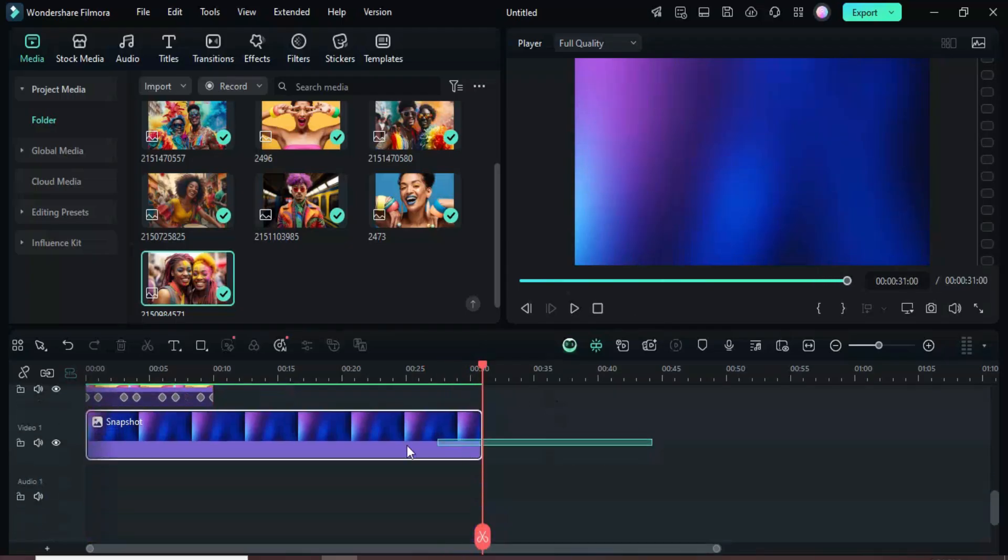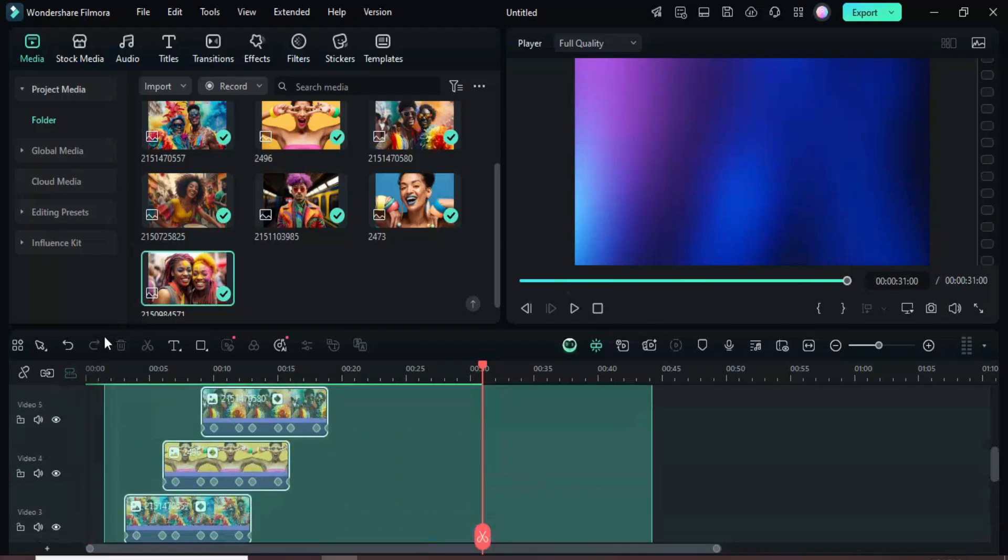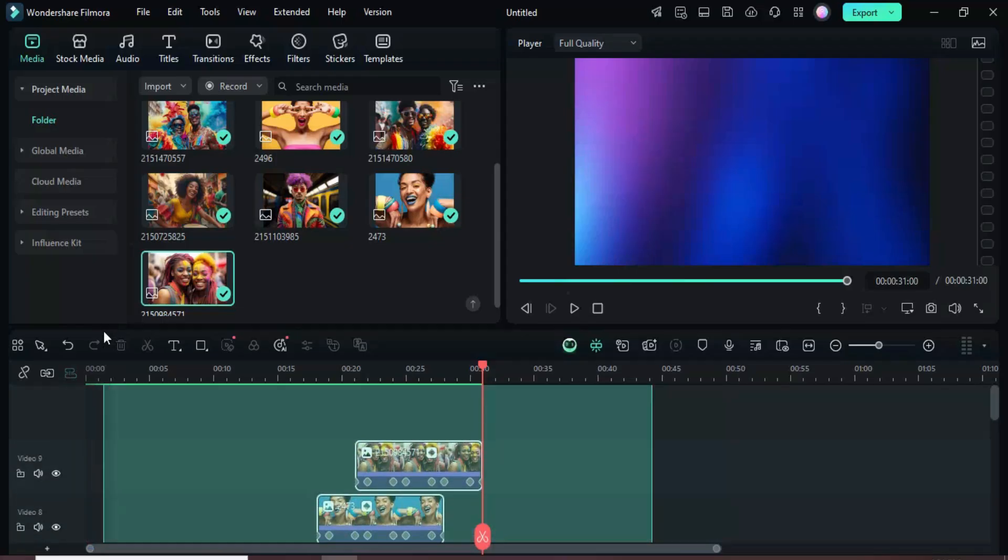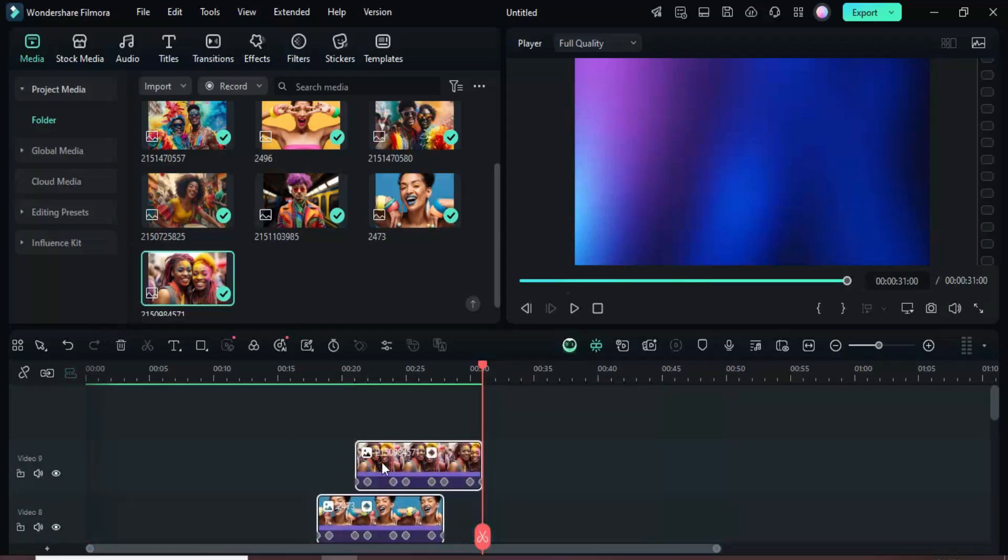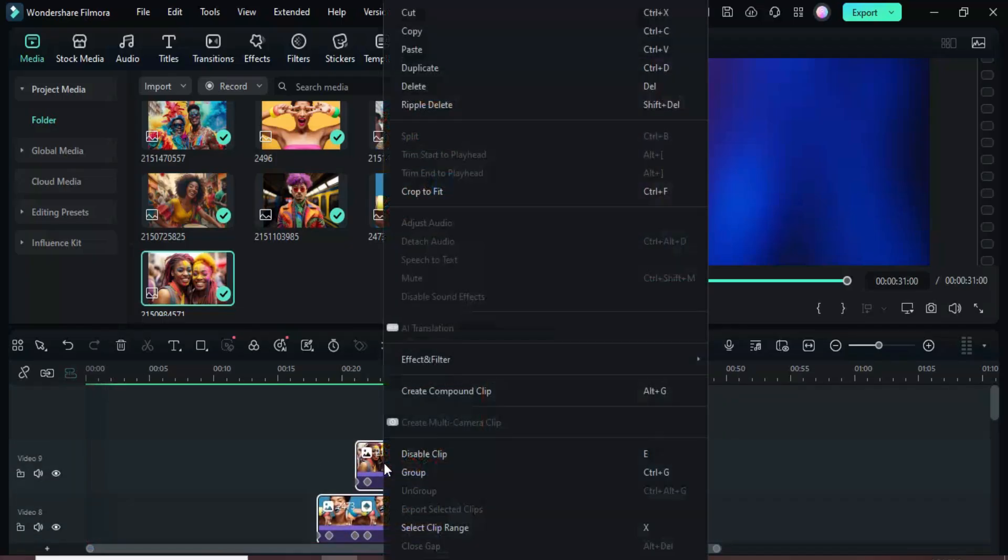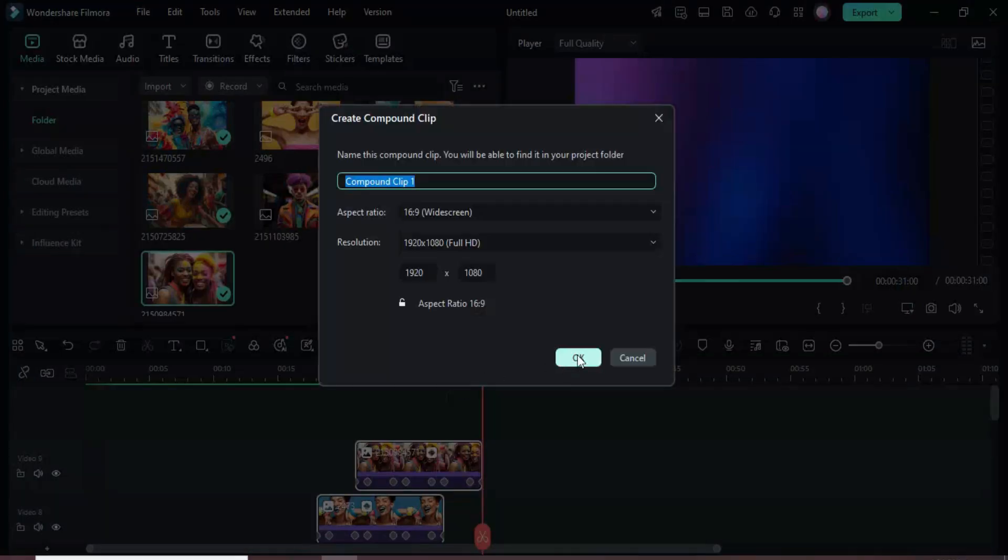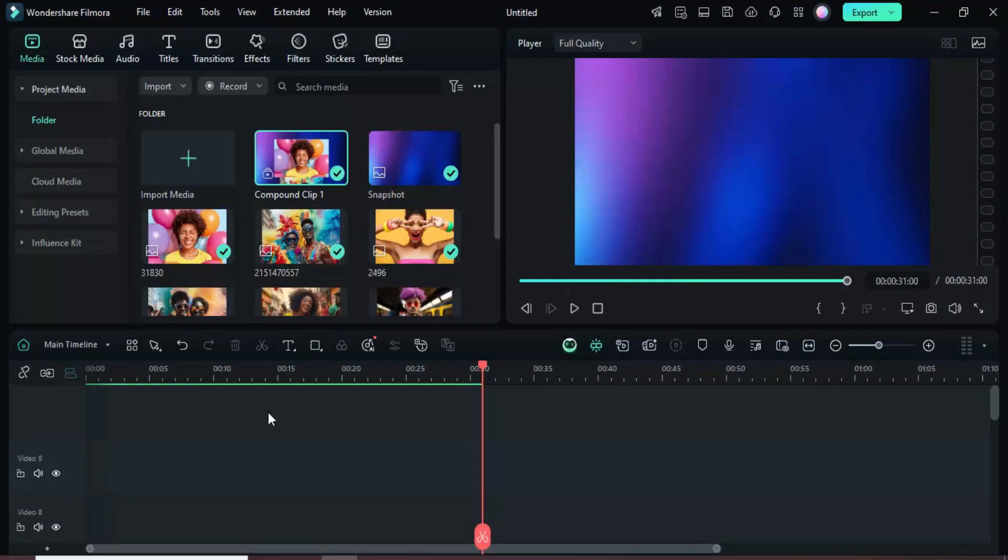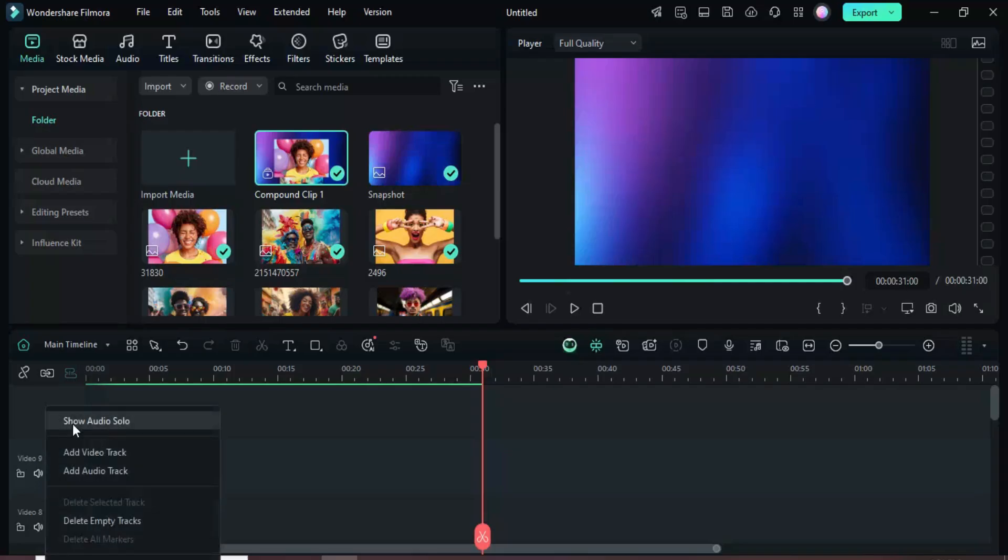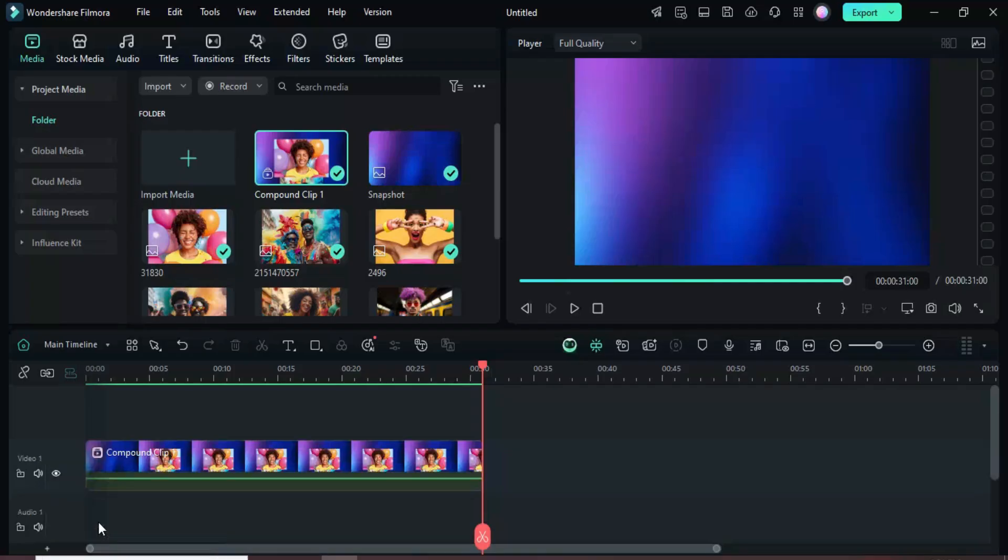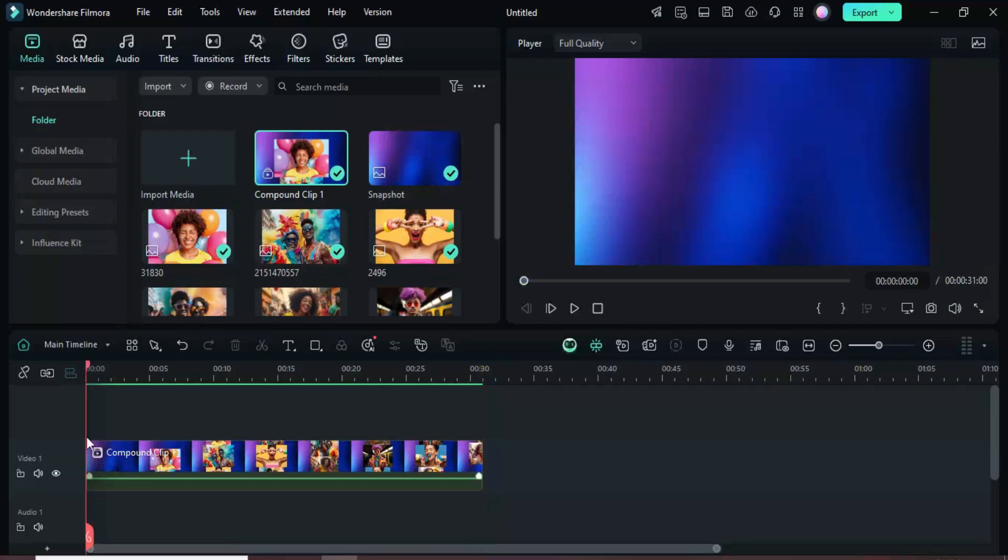Select all the clips on the timeline, right-click, and choose Create Compound Clip to merge them into a single track. Then right-click to delete empty tracks and tidy up the timeline.